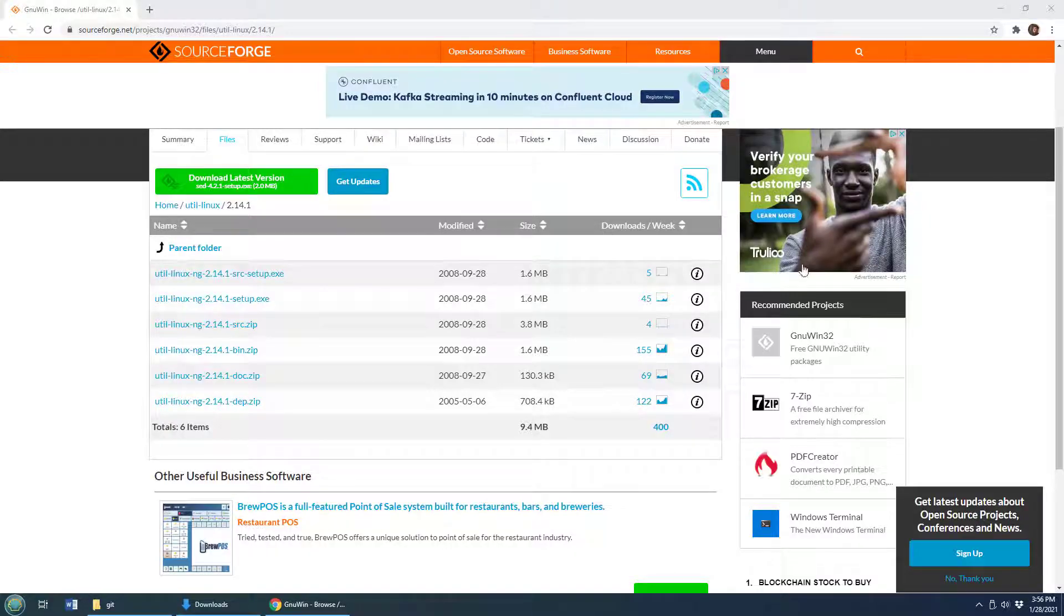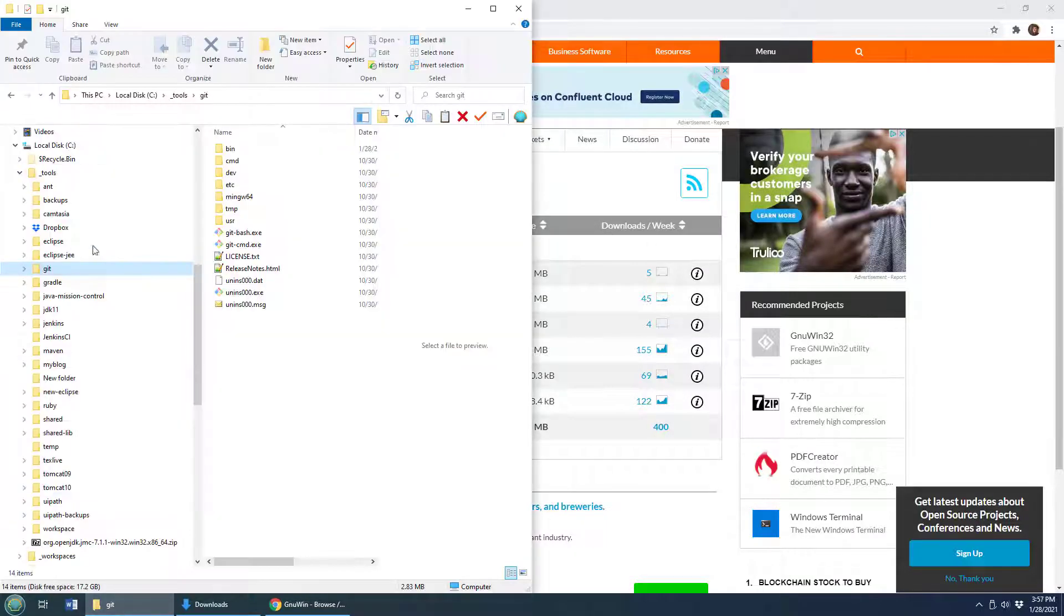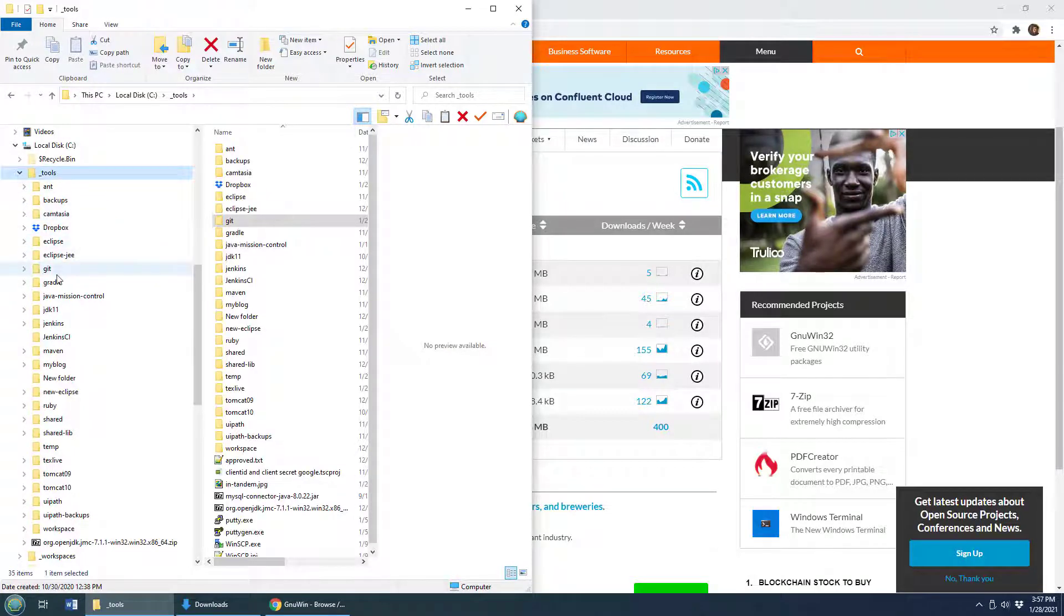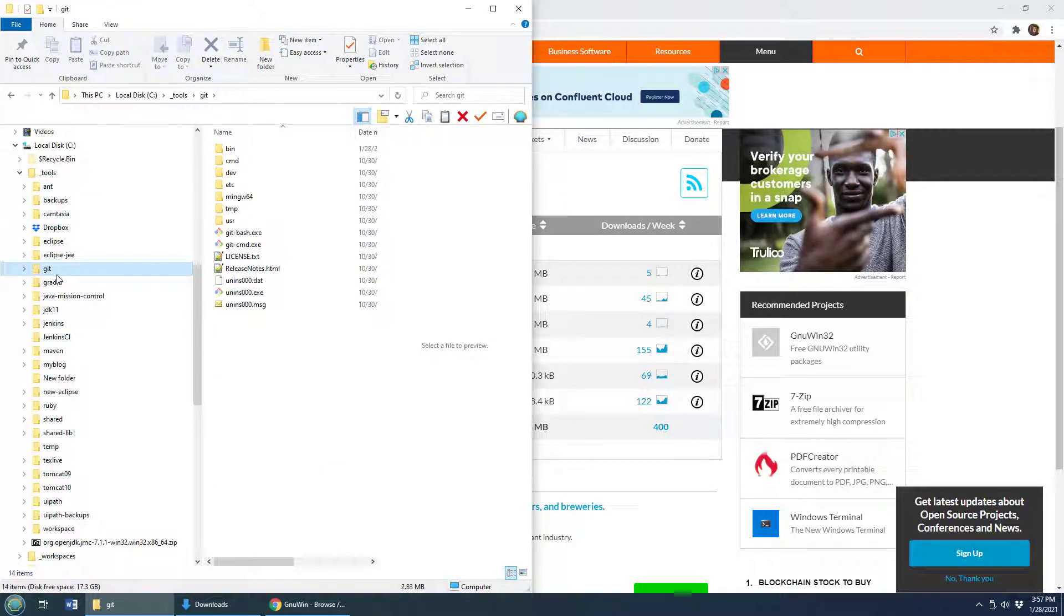To install GitFlow, you have to first have Git installed. You can see I've got Git installed under C underscore tools git.